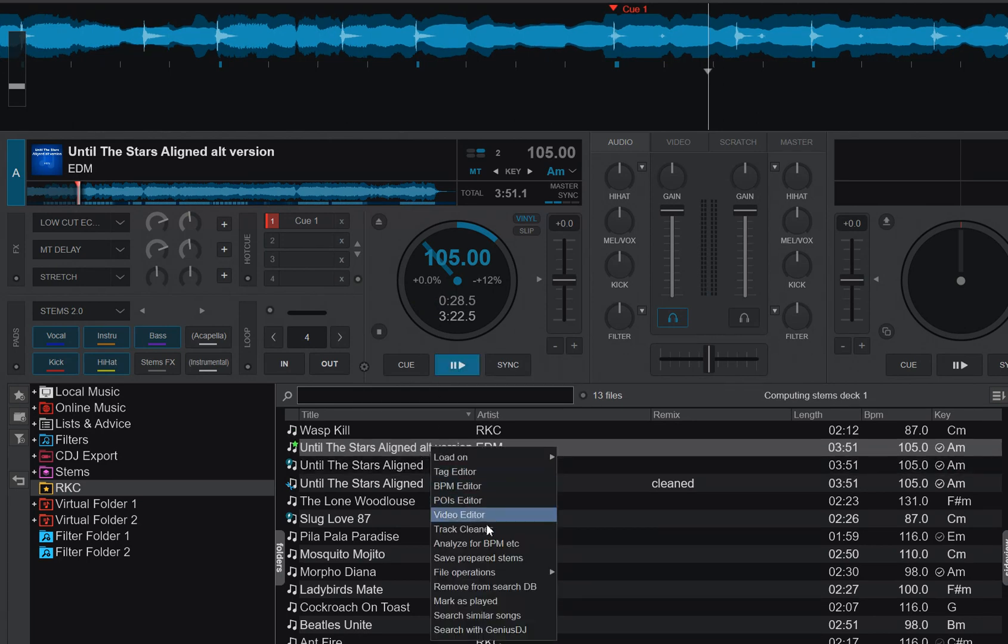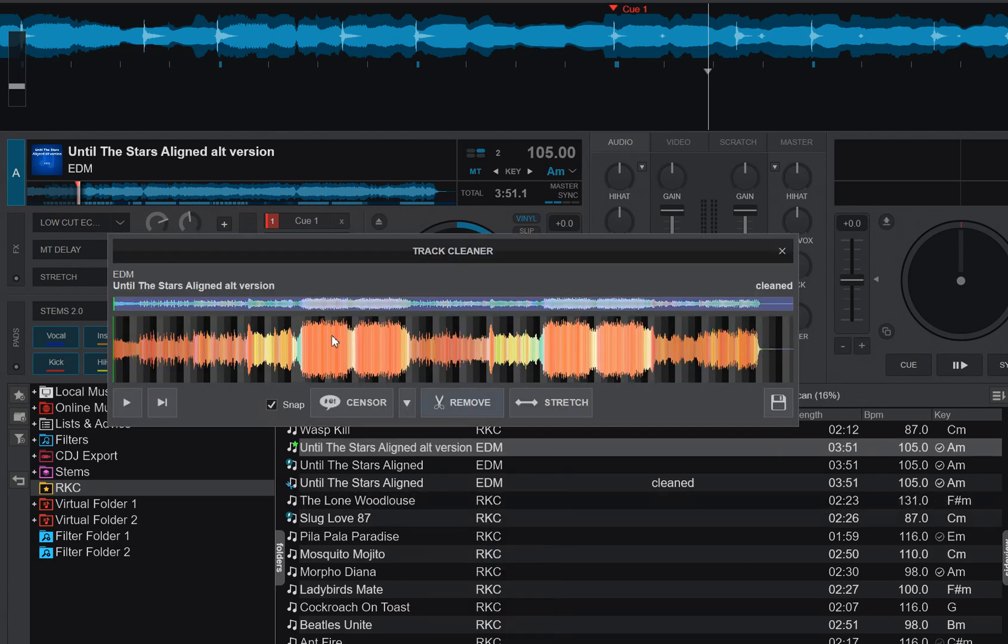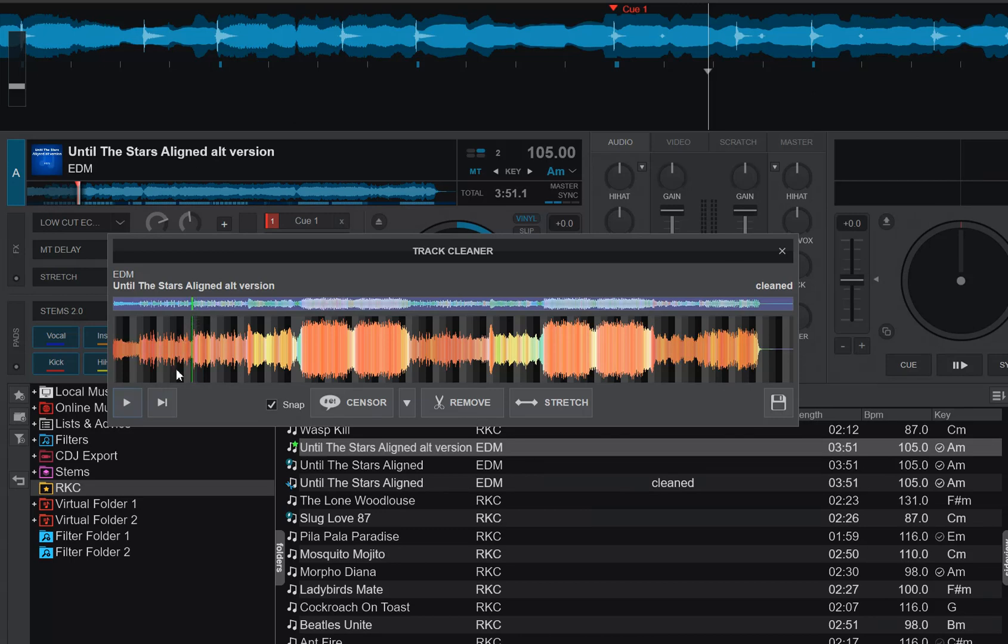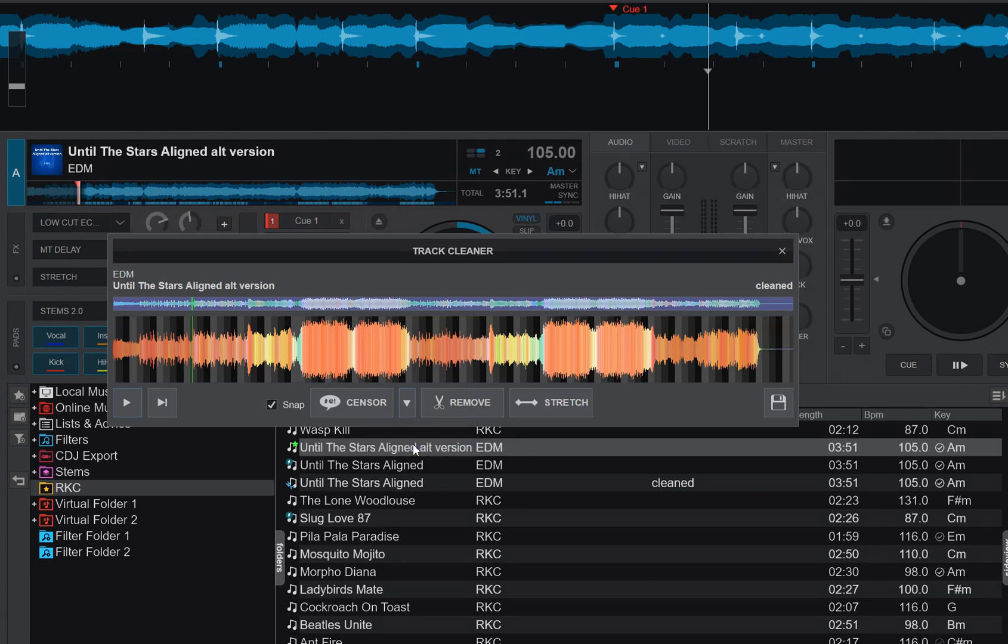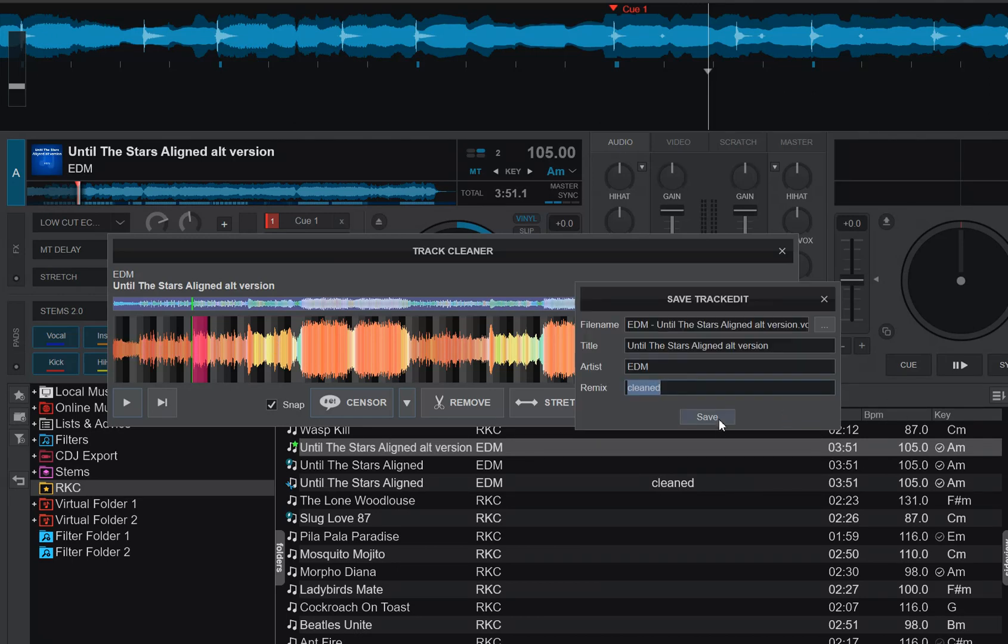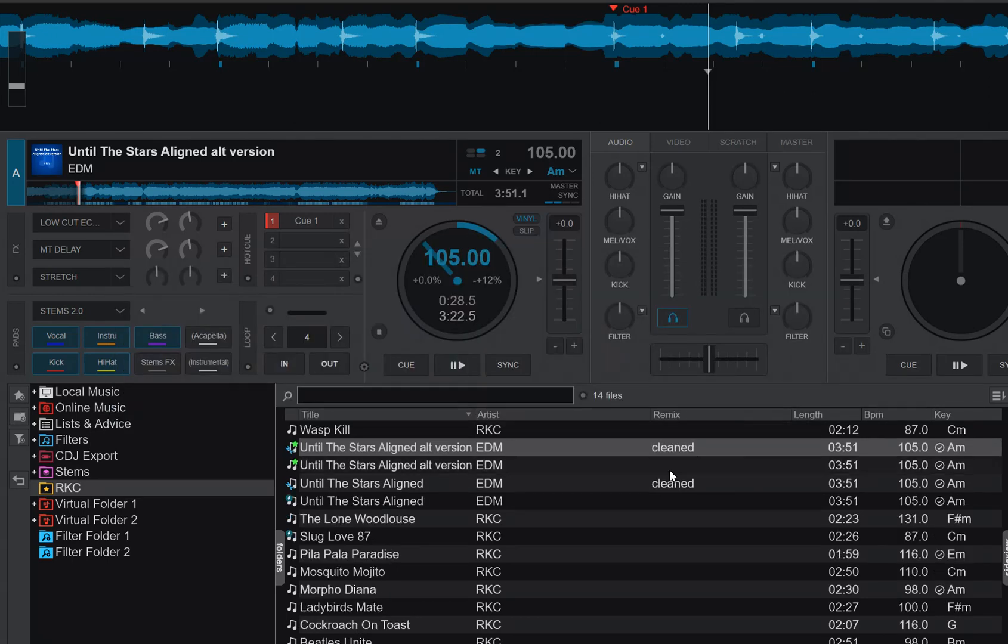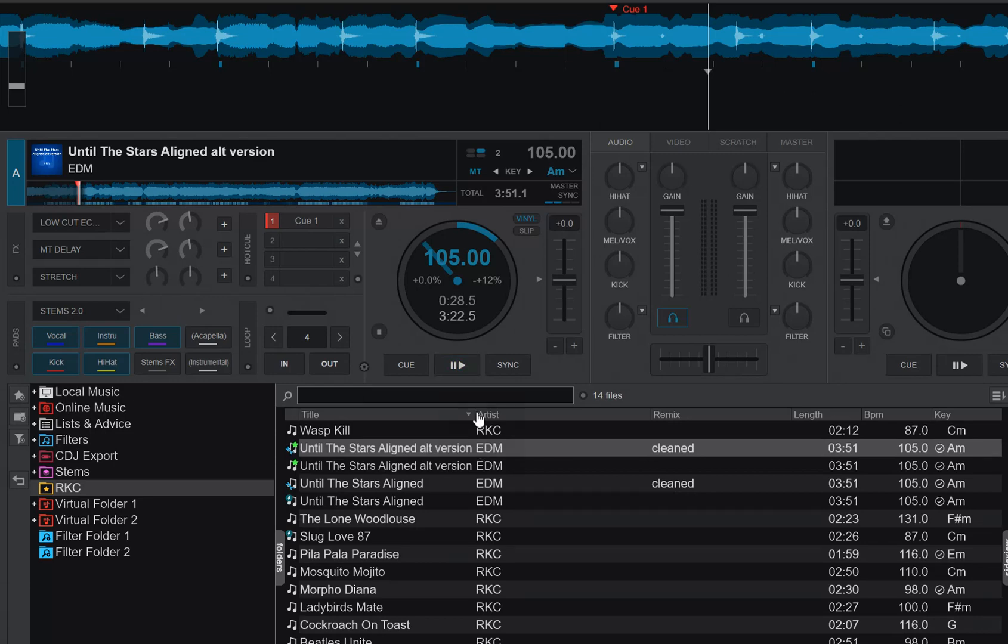We go into the track cleaner, locate the spot we want to clean. Right about here. We choose mute vocals, click the sensor option, get some censoring, and then we click save. And we get the alternative clean version. But now if I load that and I start playing it and jump to the critical point really quick, let's see what happens.